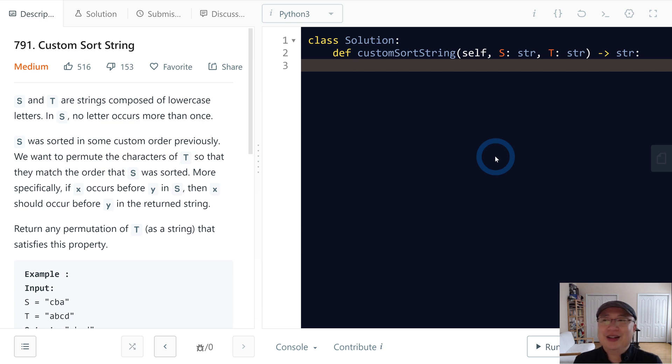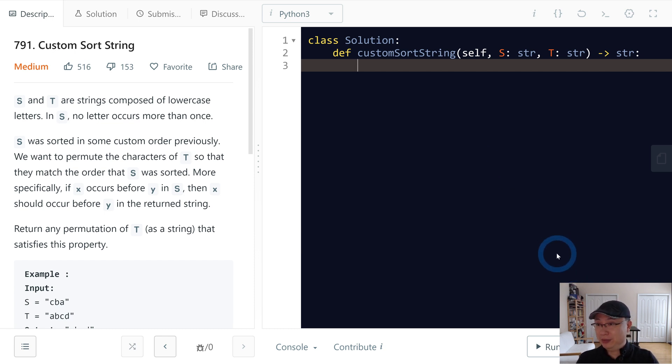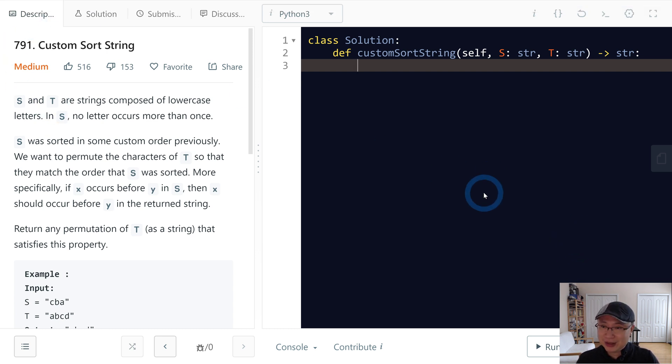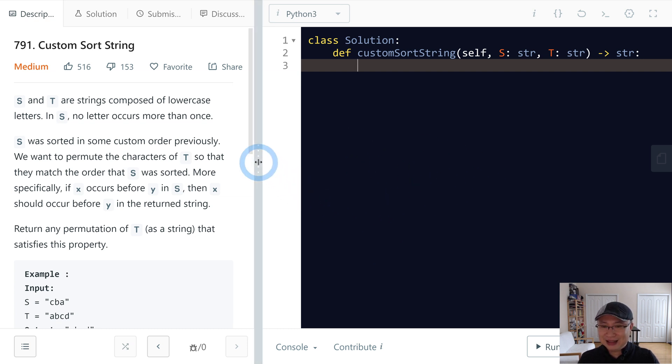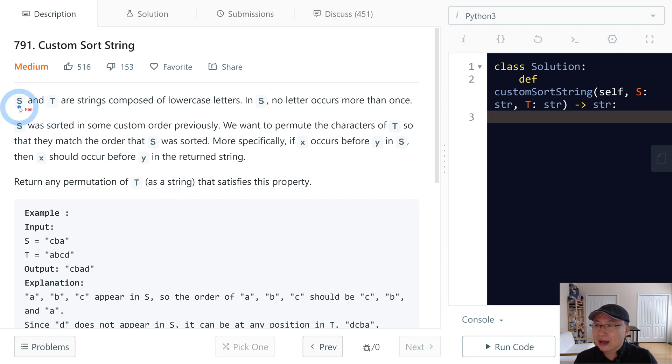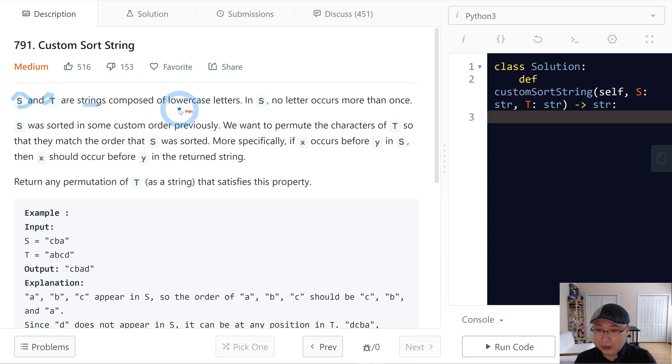Hi Ricky here, this is a little question number 791, Custom Sort String. This is a medium difficulty question. Let's get into it. All right, S and T are strings composed of lowercase letters. In S, no letter occurs more than once.